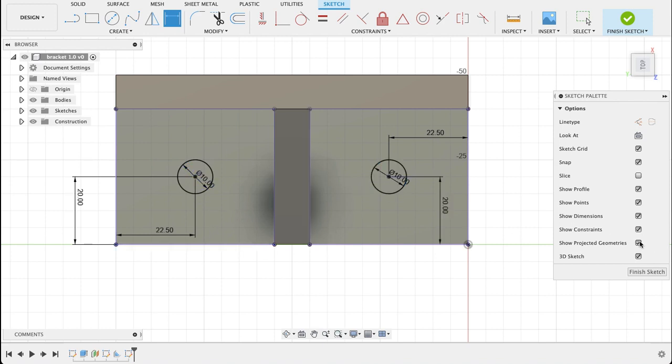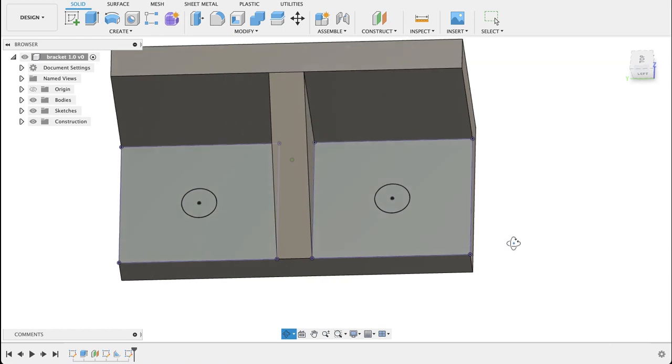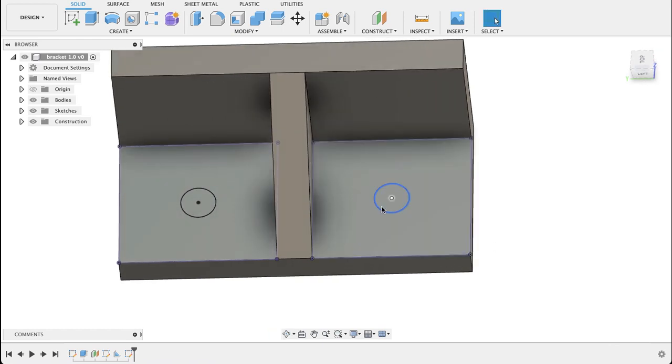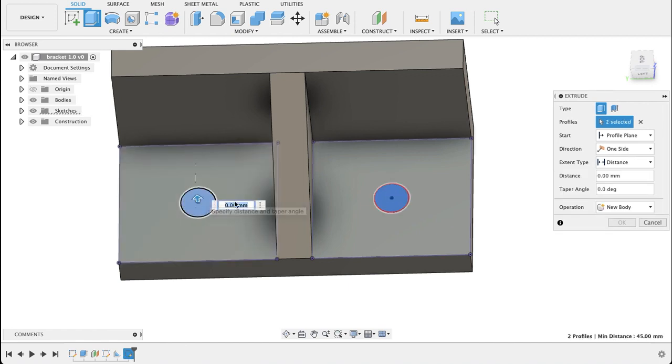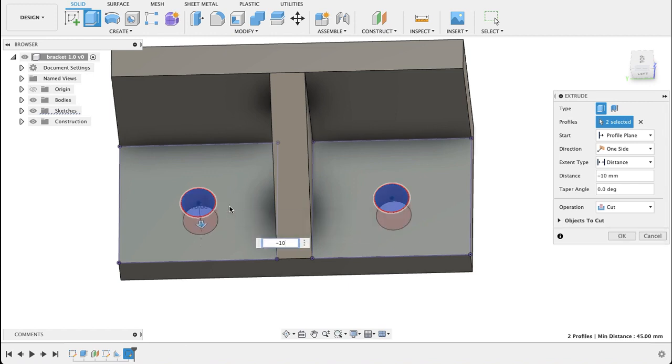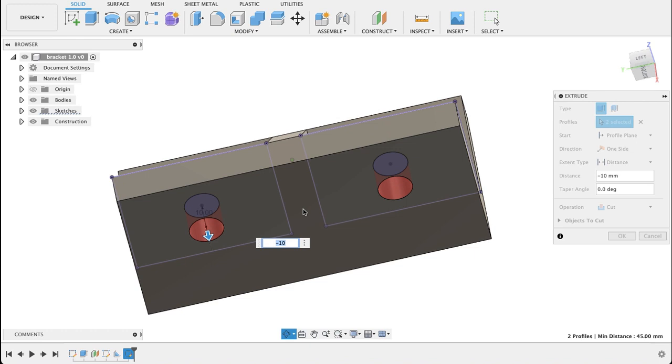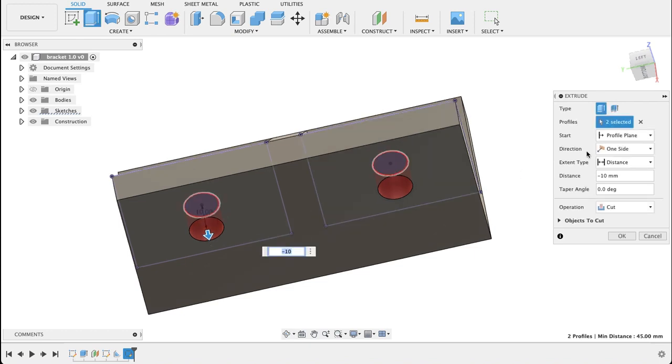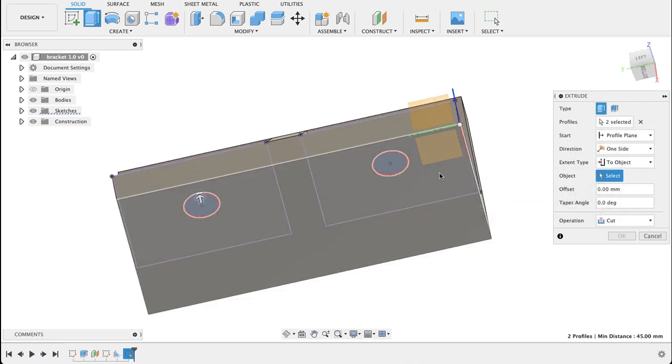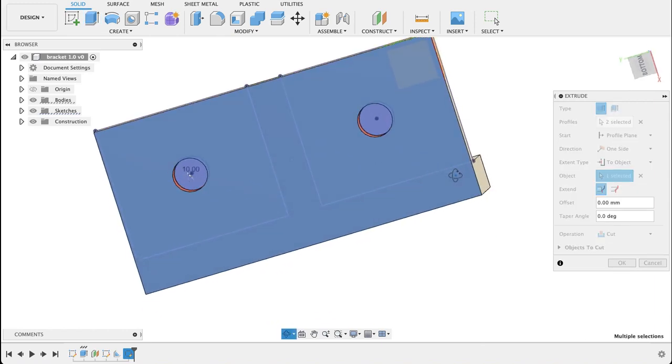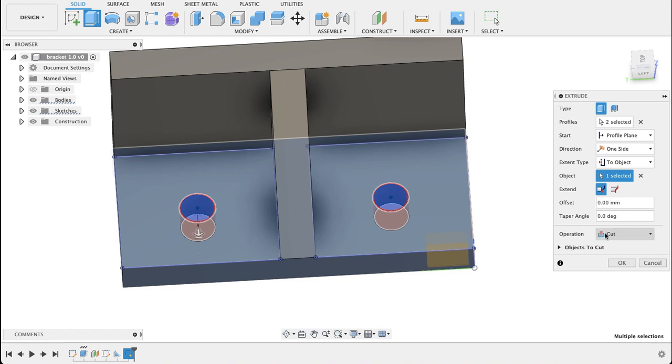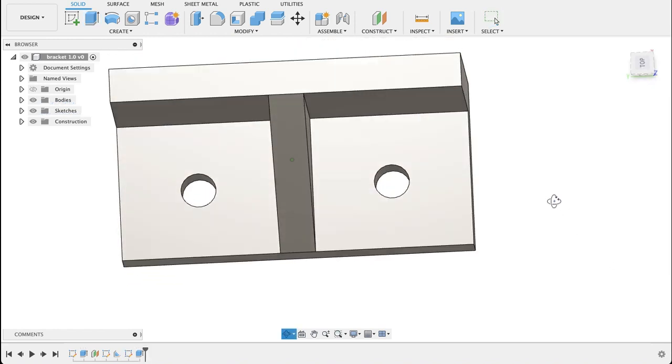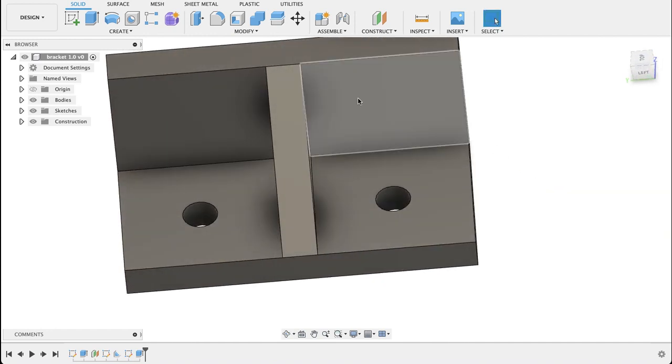We can finish the sketch. Now we're going to extrude these. Click extrude command, select the two profiles, and we want them going negative 10 because they're going through. Either you can say negative 10 because we know it's 10 millimeter thick, or you can select the distance extend type to object and select this face. We can see it's made our holes straight through. We're using cut, so when I click OK we've got our holes.